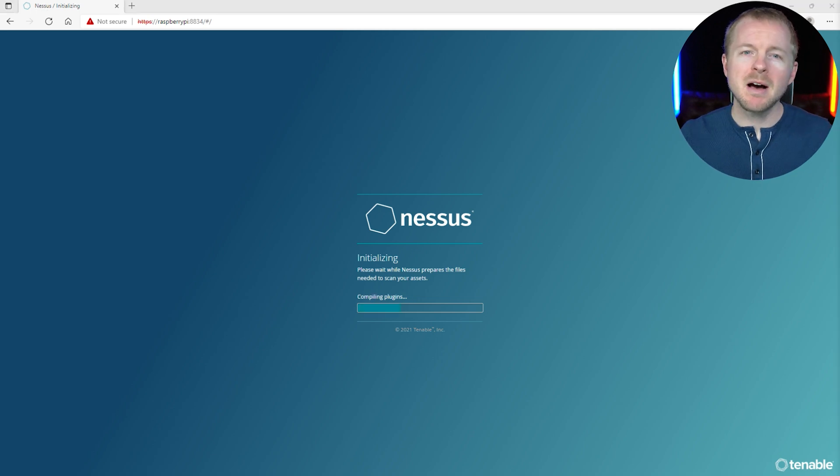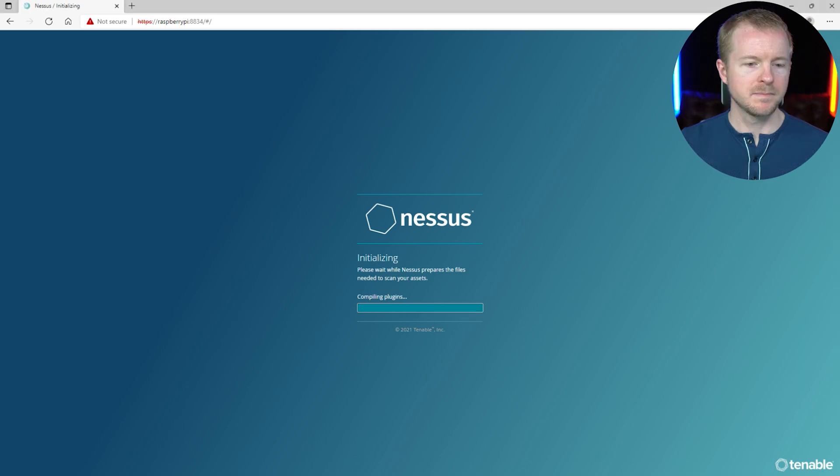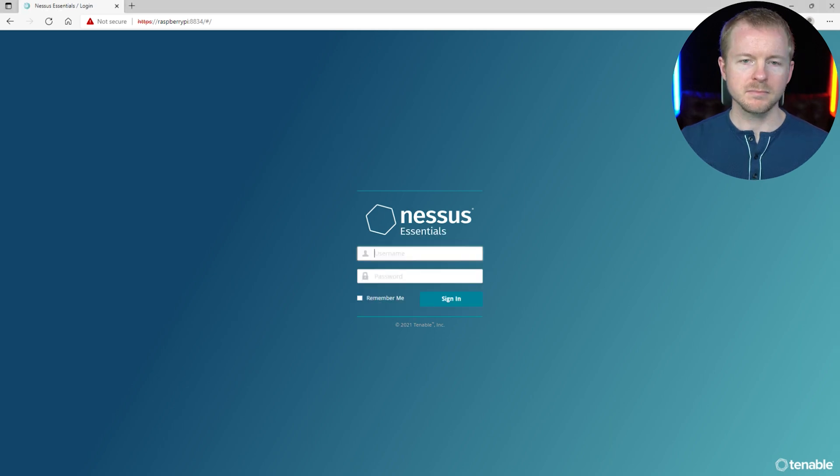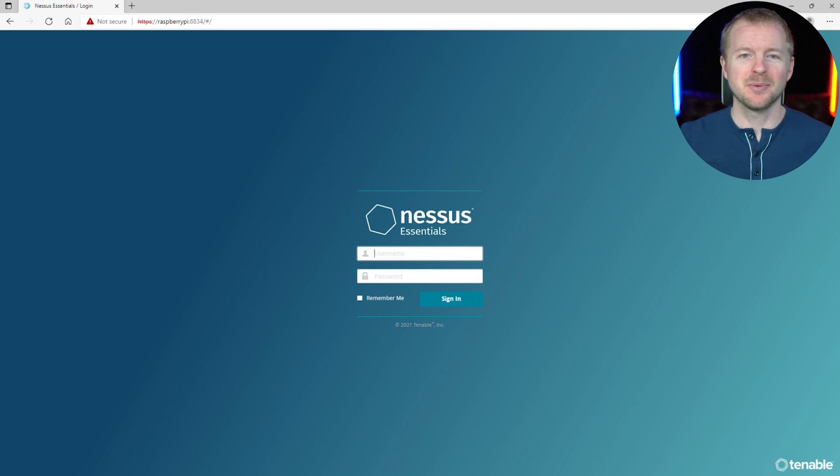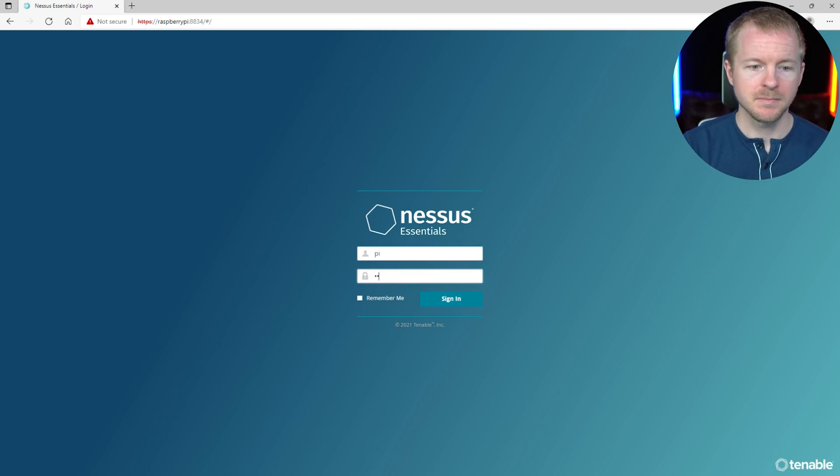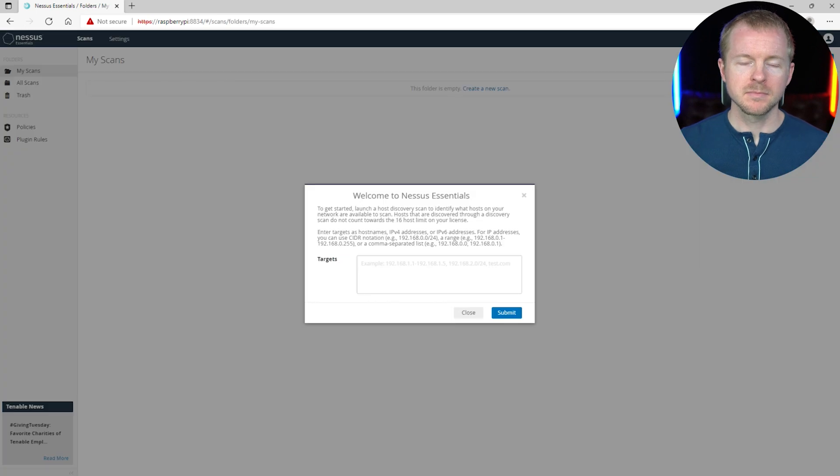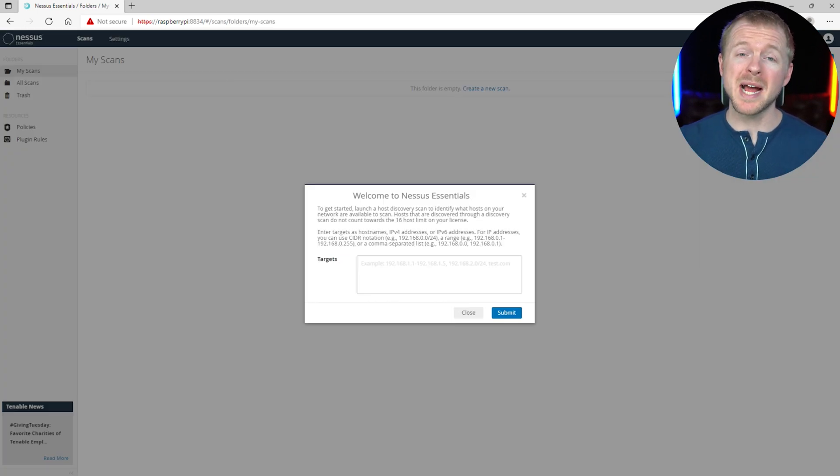Don't you just love how boring it is waiting for it to update? Man, this is taking forever. All right, you ever get to the end of something installing and you're just so happy that it's done? There. All right. So now that it's done installing, we're going to go ahead and log in. All right, there we go. We have Nessus Essentials installed on a Raspberry Pi.